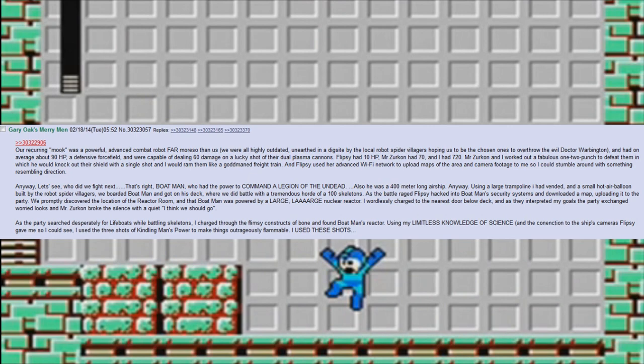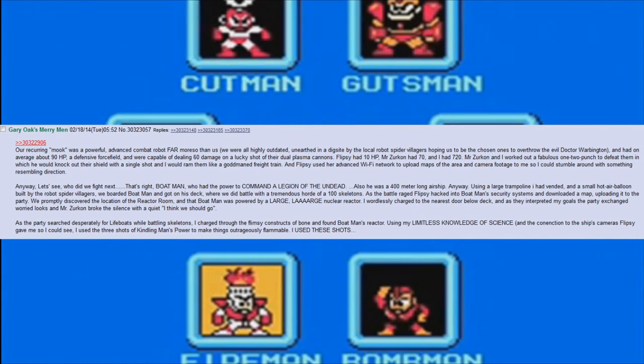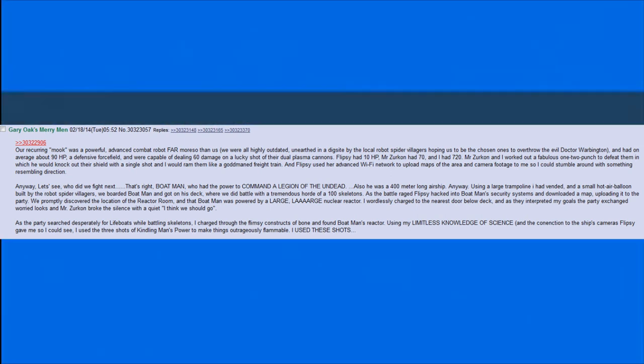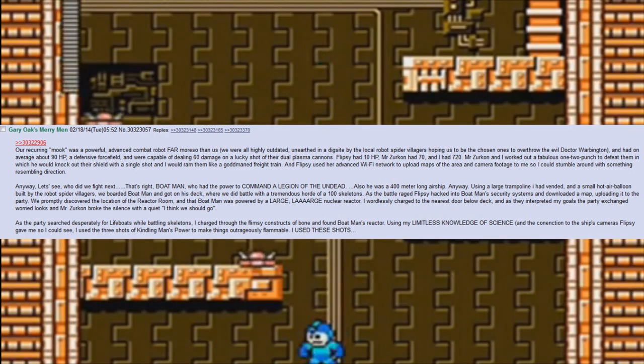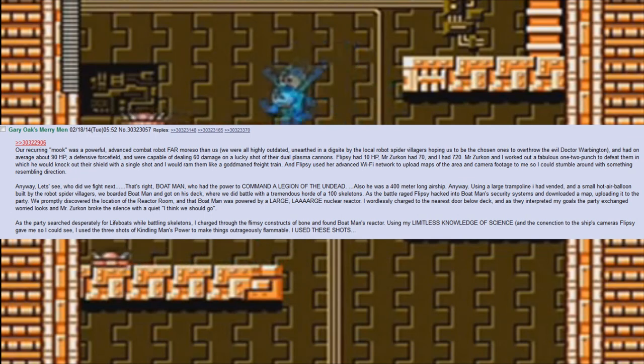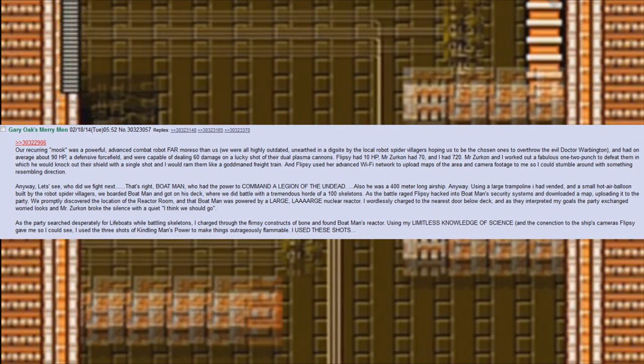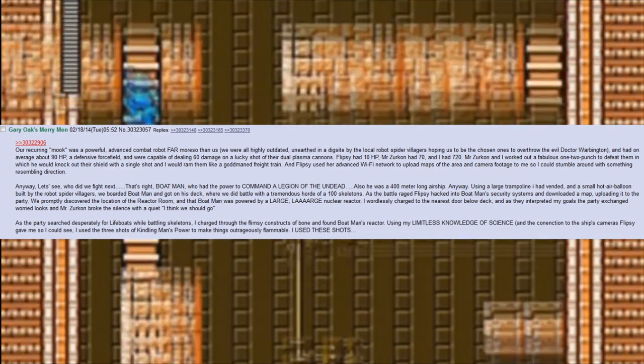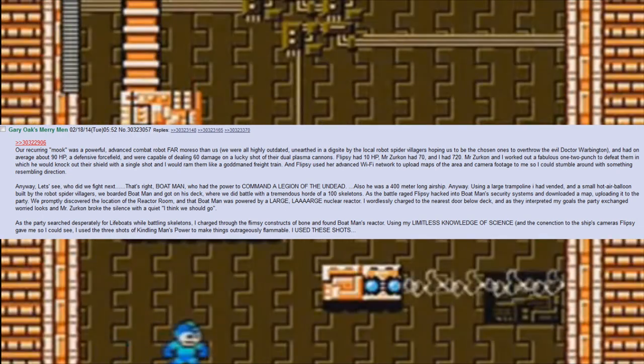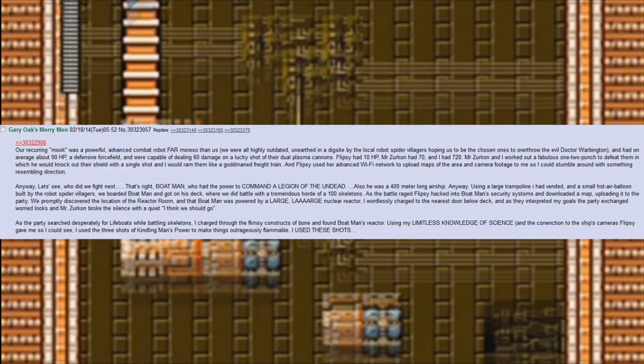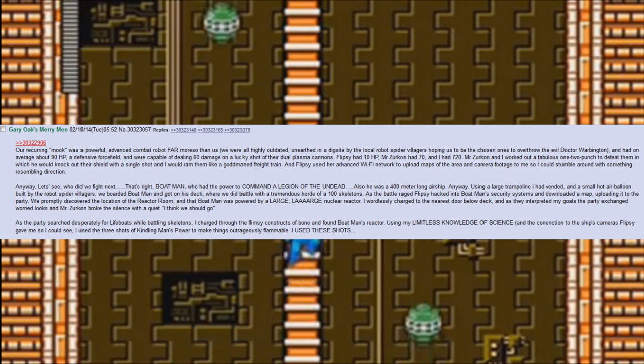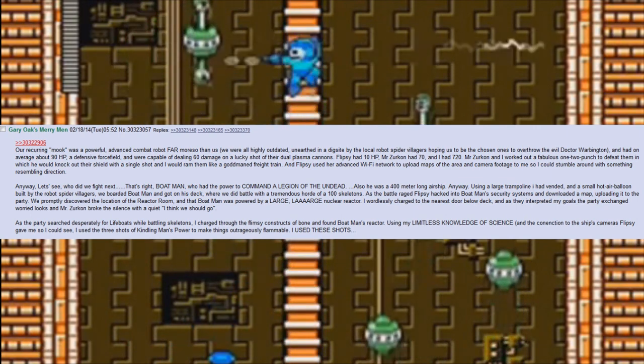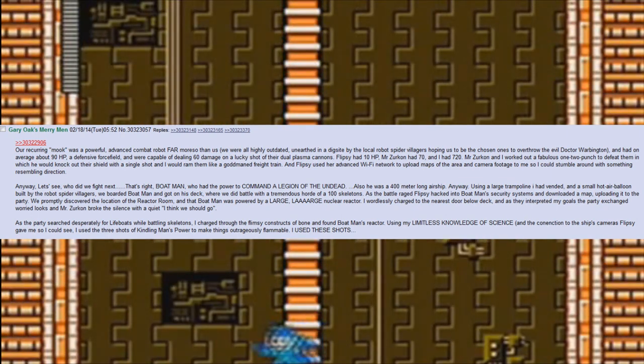Anyway, let's see. Who did we fight next? That's right, Boat Man, who had the power to command a legion of the undead. Also, he was a 400-meter long airship. Using a large trampoline I had vended and a small hot air balloon built by the robot spider villagers, we boarded Boat Man and got on his deck, where we did battle with a tremendous horde of 100 skeletons. As the battle raged, Flipsy hacked into Boat Man's security systems and downloaded a map, uploading it to the party.